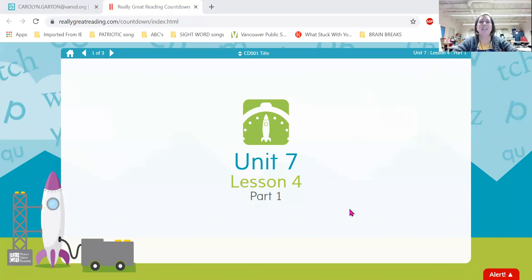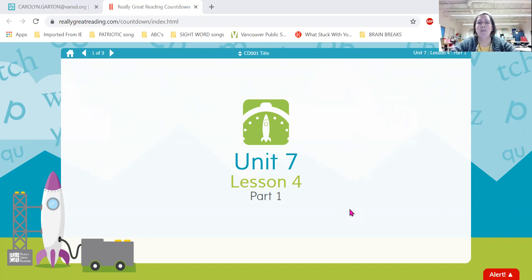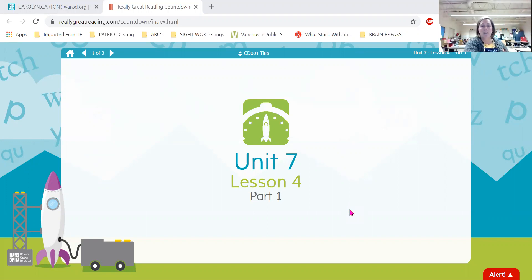Hi Kindergarten! It's time for our reading games. Climb aboard the spaceship — we're headed to the moon. Hurry and get ready, we're gonna blast off soon. So put on your helmet and buckle up tight, because here comes the countdown. So count with all your might.